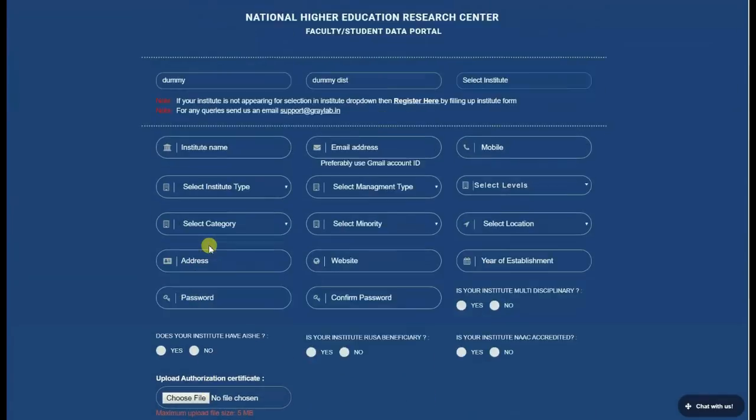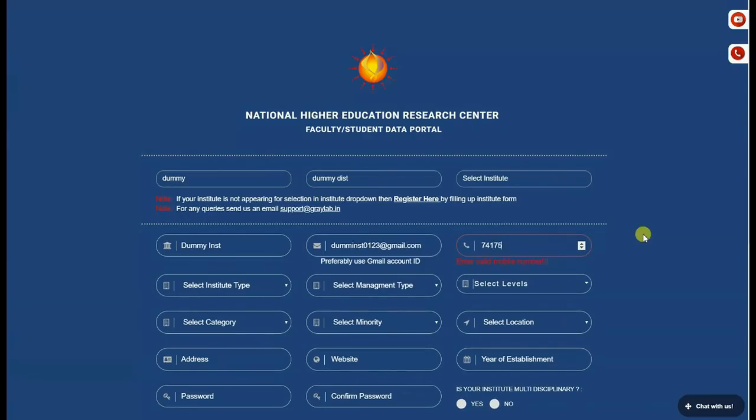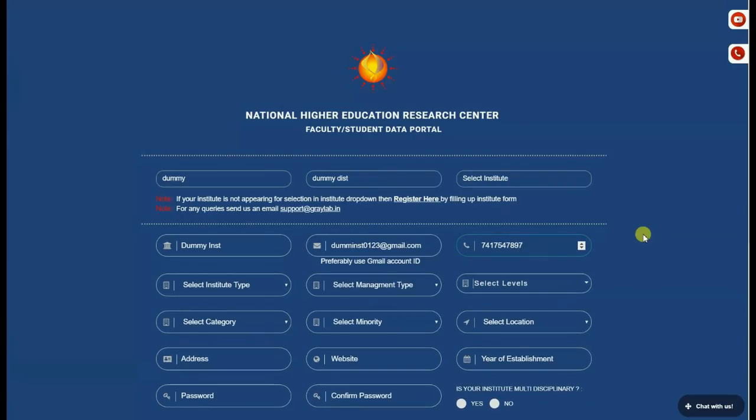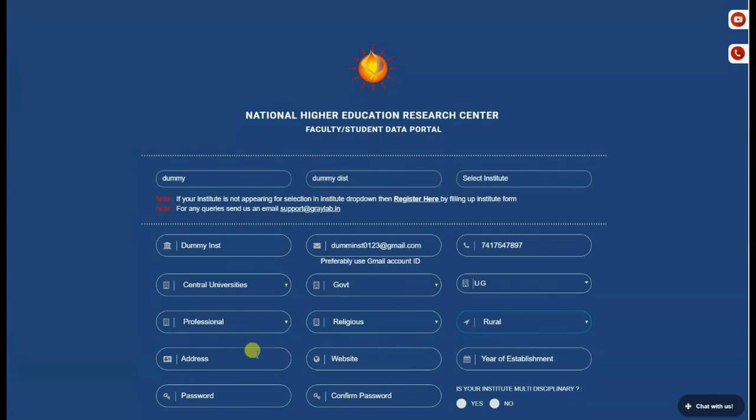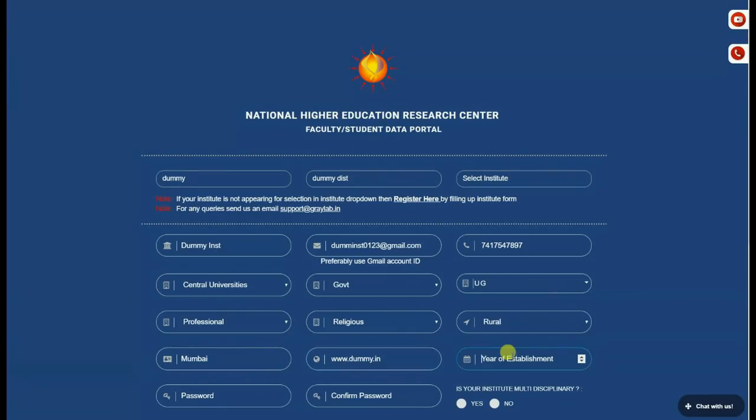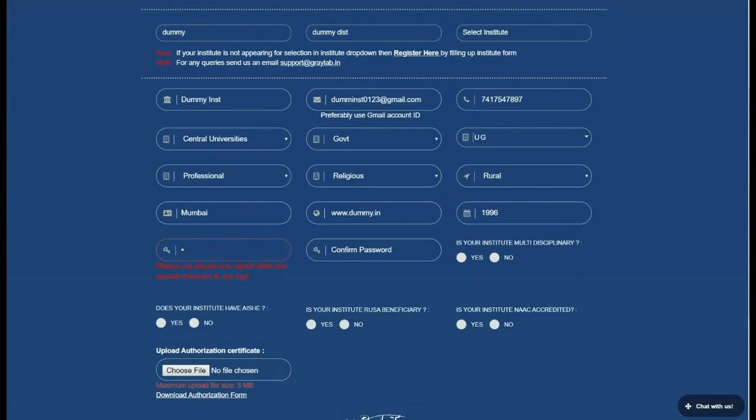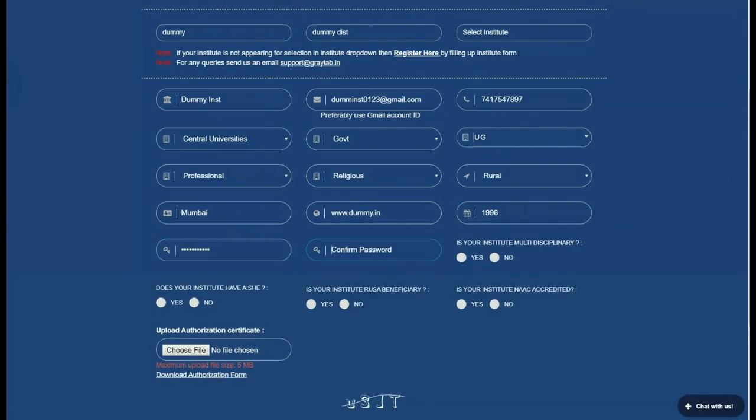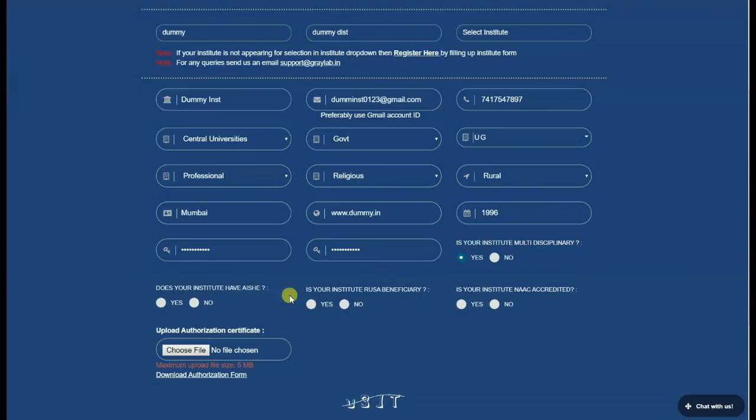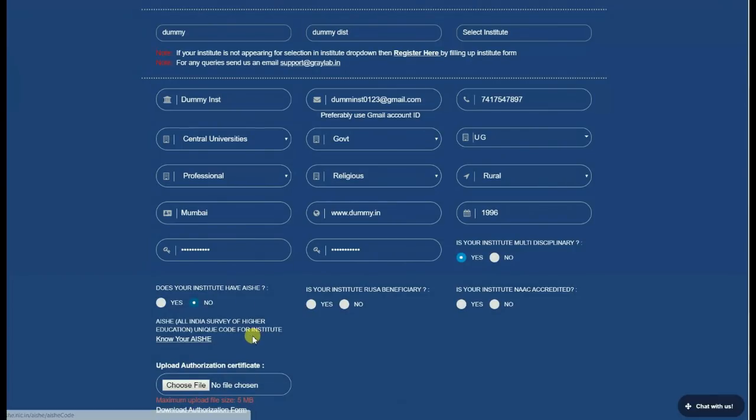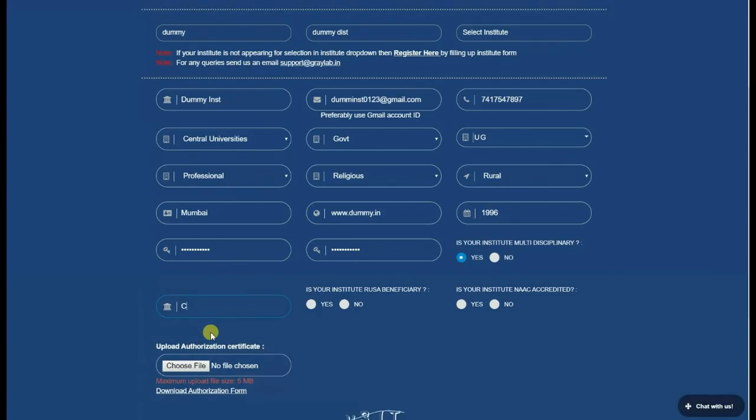Fill up the institute form with all valid details like name, email, mobile, etc. If you don't know your AISHE, kindly click here. Enter the correct AISHE of your institute.